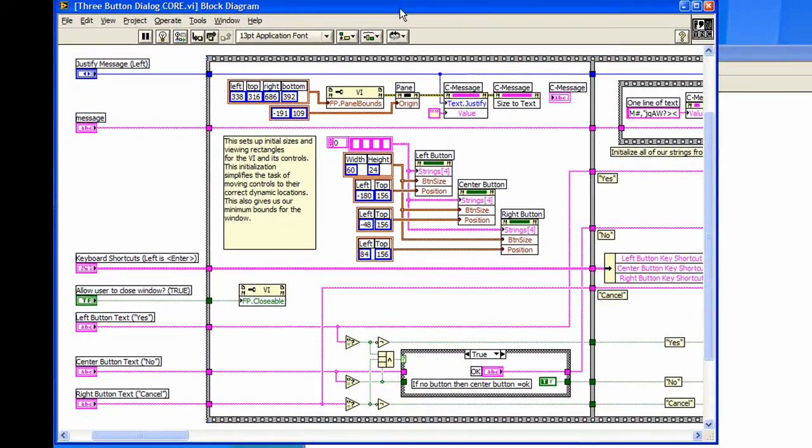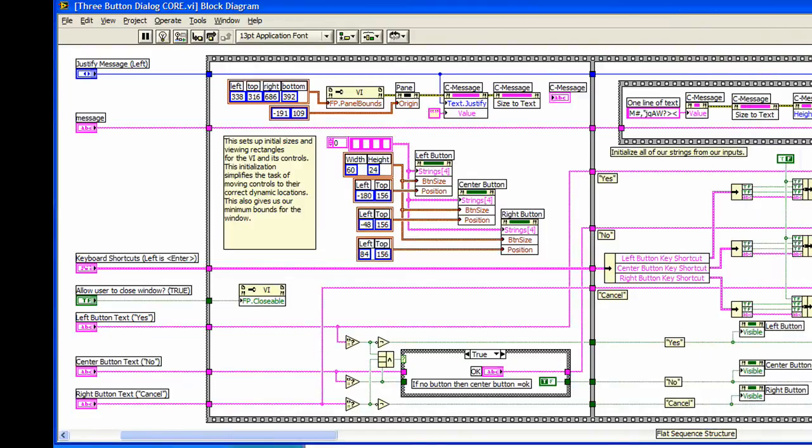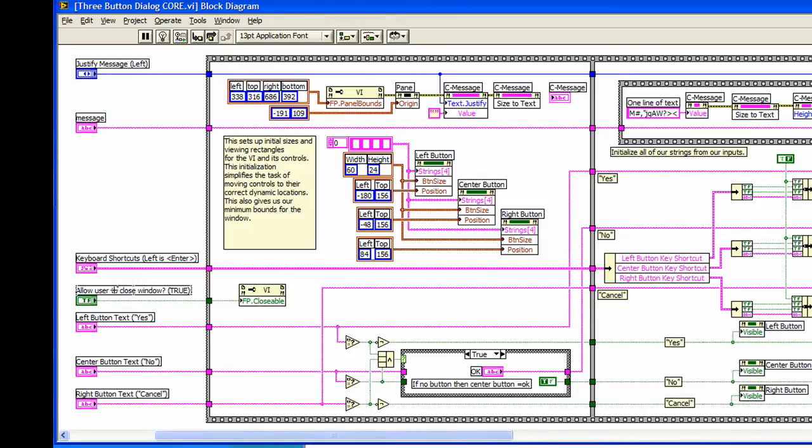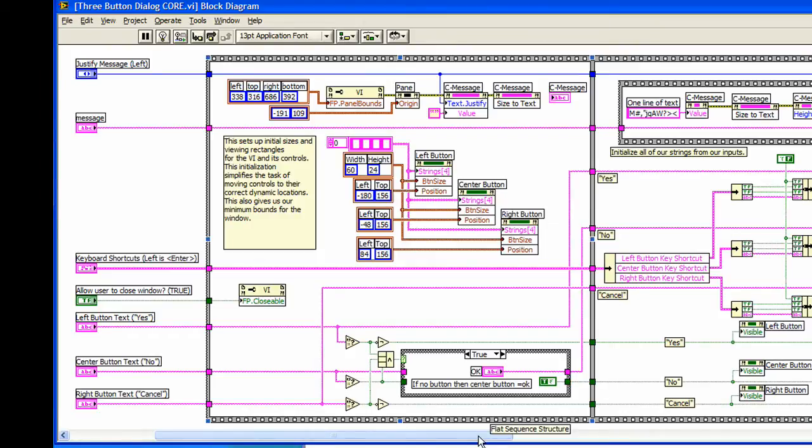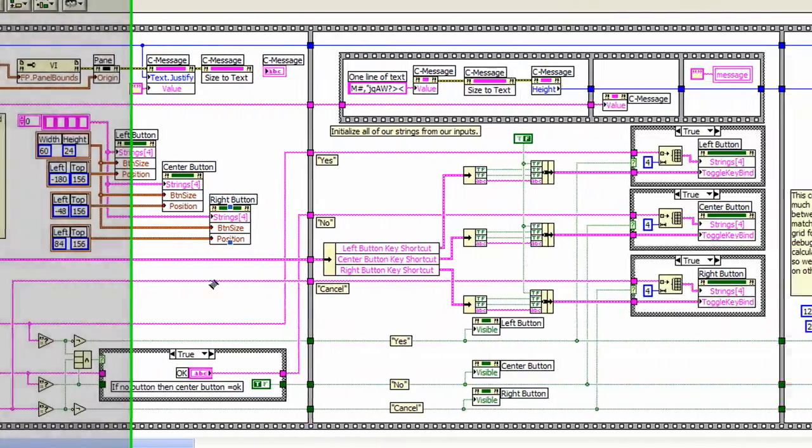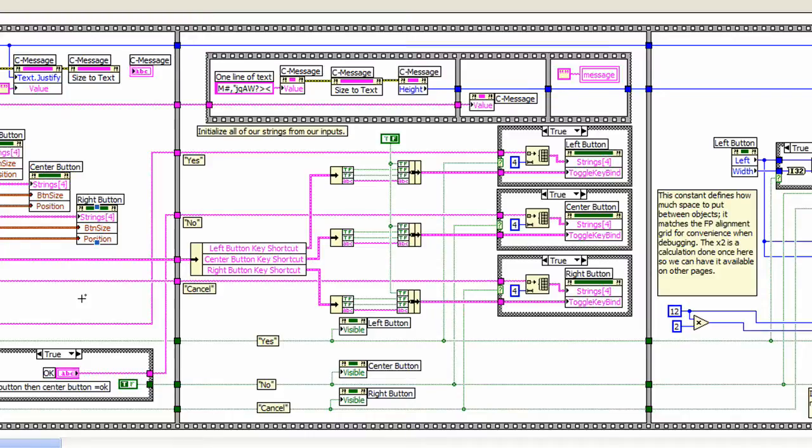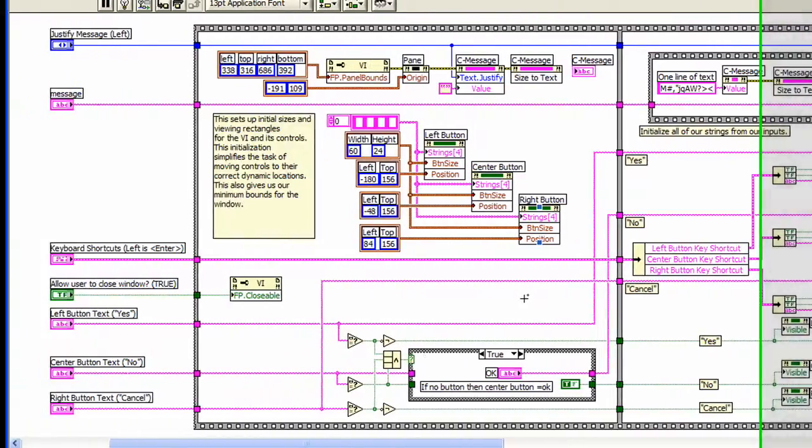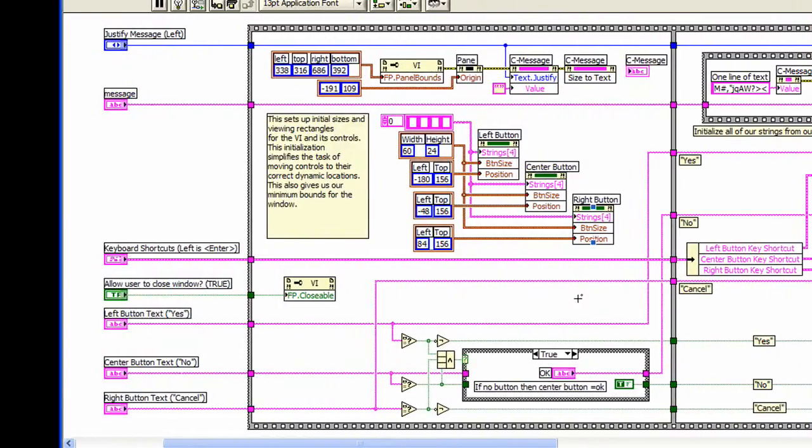If we look at the diagram of this VI, we'll see that it consists of several inputs. It also has a lot of user interface manipulation, which is included in several frames of a flat sequence structure. Looking at the input controls, we can see that their data is passed to several frames of the sequence structure. This is a hint that these inputs need to be captured as variables in our state machine.